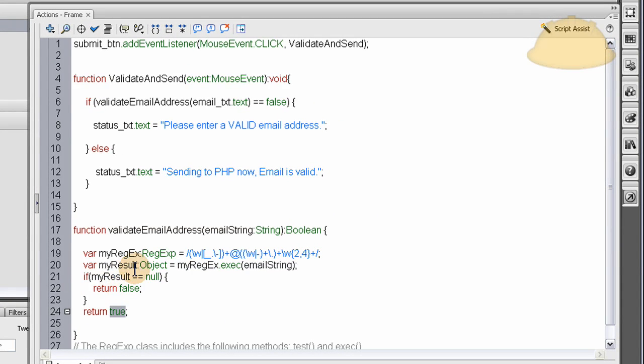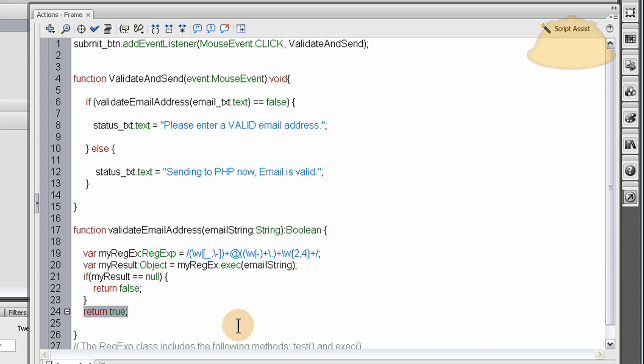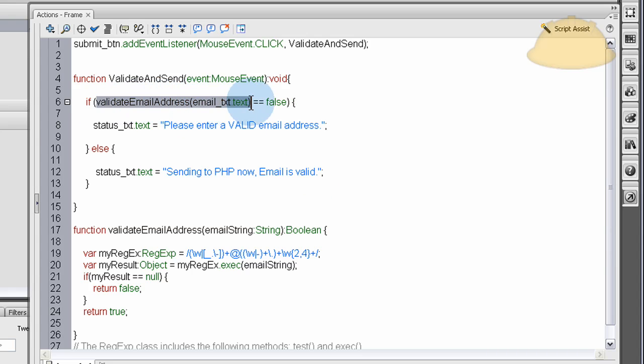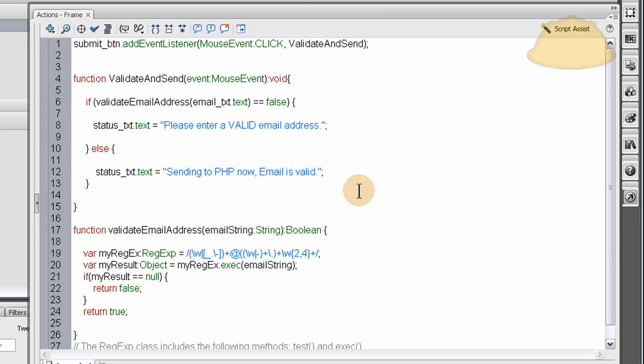So if this result, my result that we get here from using this method, is equal to null, then we return a value of false. If it's not equal to null, if it's not null, then we return a value of true. And then we can evaluate that. See, if validate email address equals false, we render this. Else, we perform this. And that's how it works.